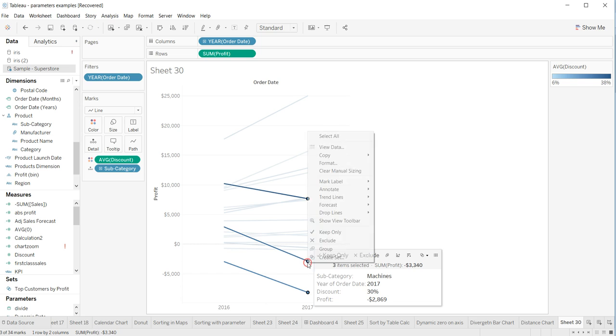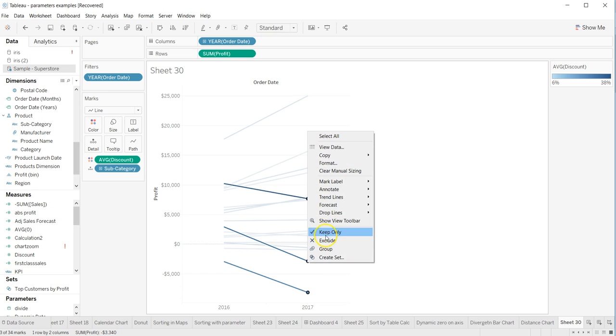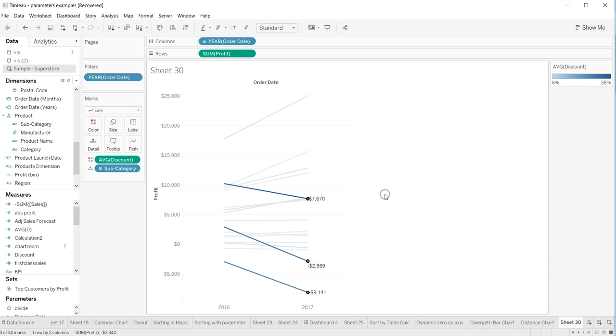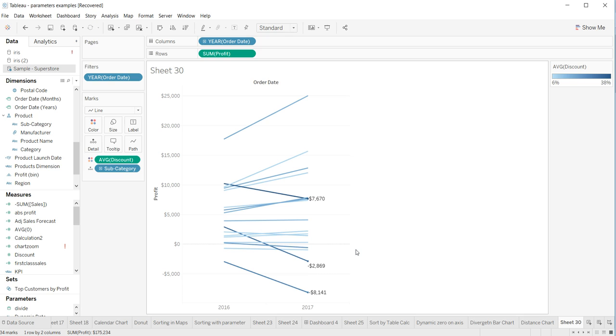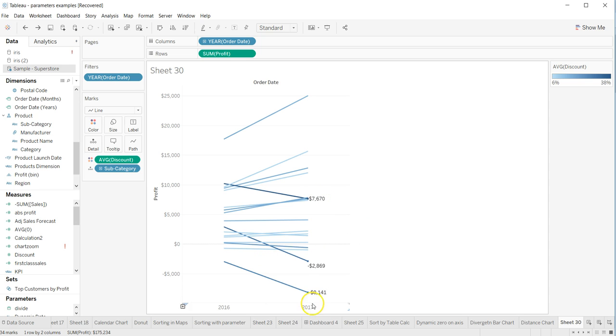So what I can do is right-click, go to 'mark label', and select 'always shown'. Even in cases where it's not shown, it will always be shown. So whenever you're doing a presentation or putting this chart into a dashboard, you'll always have these labels in front of you, and you can make a case with the help of the numbers displayed on the chart.